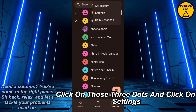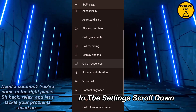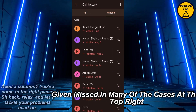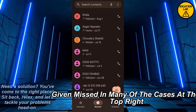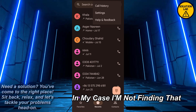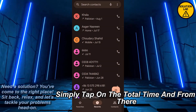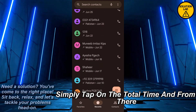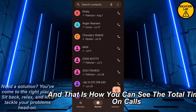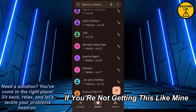What you can do is click on the Contacts at the top right, click on those three dots, and click on Settings. In the Settings, scroll down, go back, click on Call History, and click on Missed. In many cases, at the top right you should be able to find the total call time. In my case I'm not finding that, but otherwise you will surely get that. Simply tap on the total time and from there you can easily see all of the total time spent on calls.